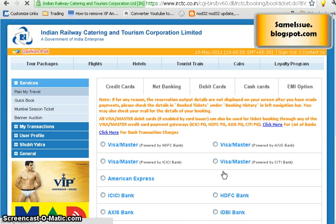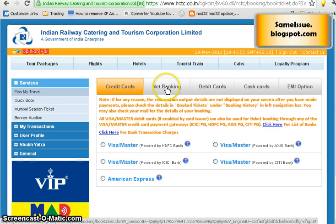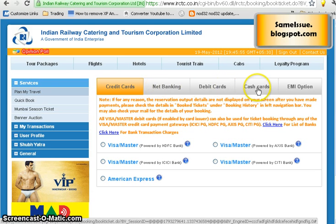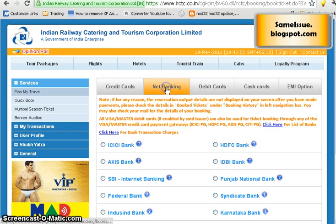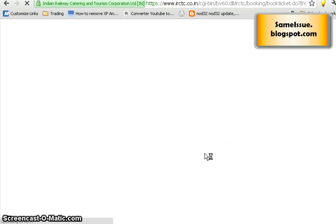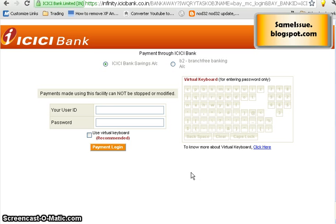Once the payment page loads, you can pay through credit card, net banking, debit card, cash card, or EMI options. For example, I select net banking and choose ICICI Bank. The page migrates to the ICICI Bank payment page where you enter your user ID and password to complete the payment. In this demo, I won't be completing the payment as I don't want to book the ticket.